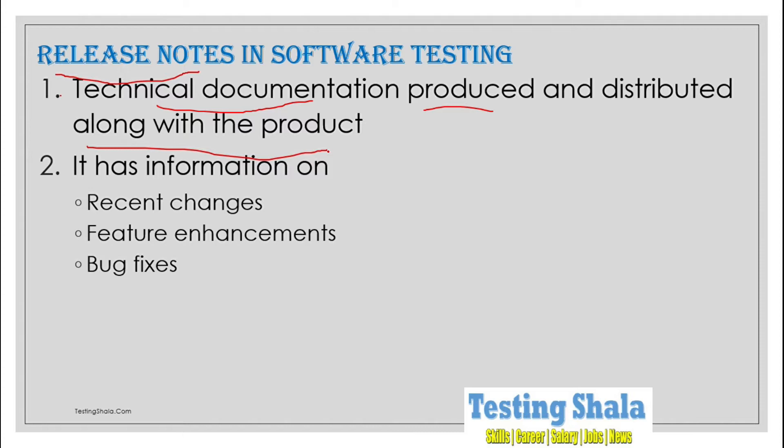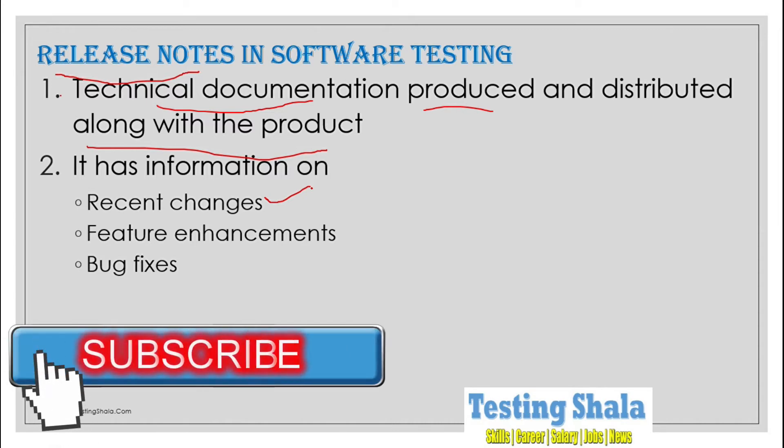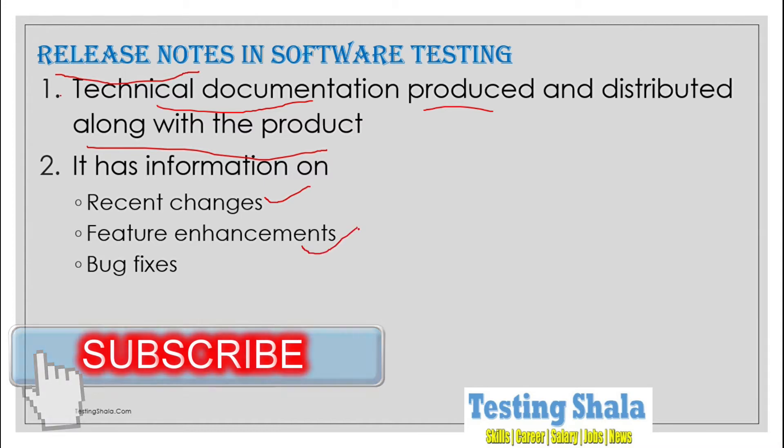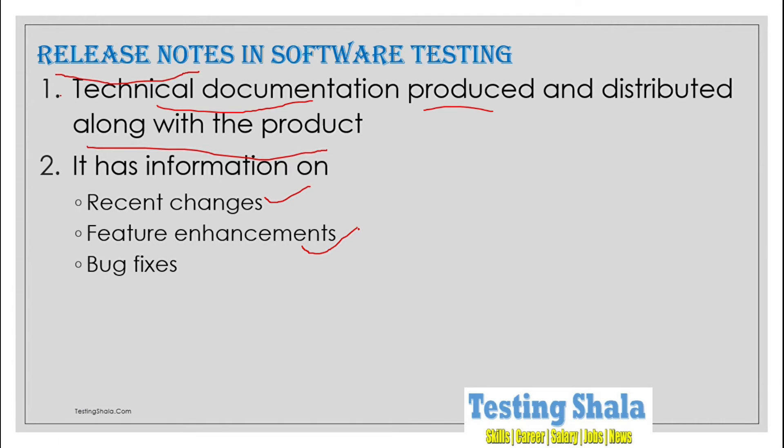Such as what are the recent changes that have been done to the product or application, and also mentioning what are the feature enhancements which have gone through this product, and also if there are any bug fixes or defect fixes that have gone through as part of the given release.